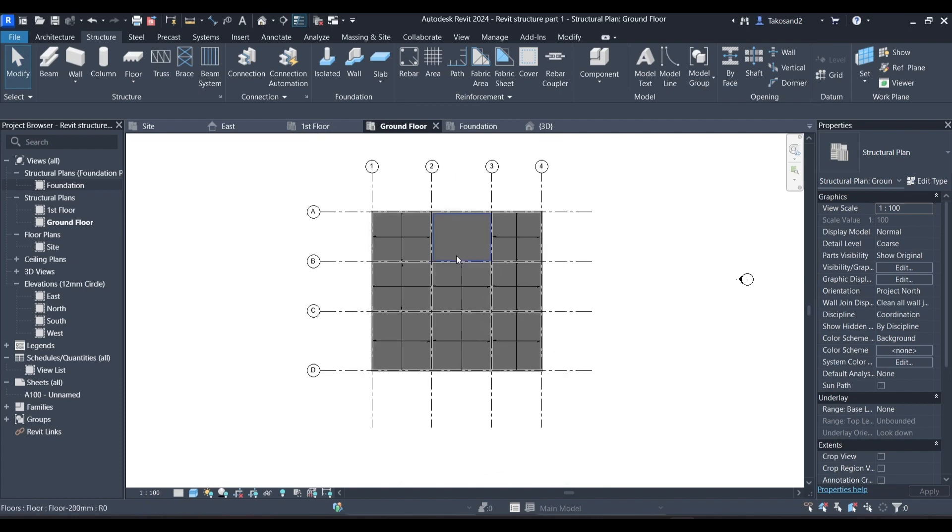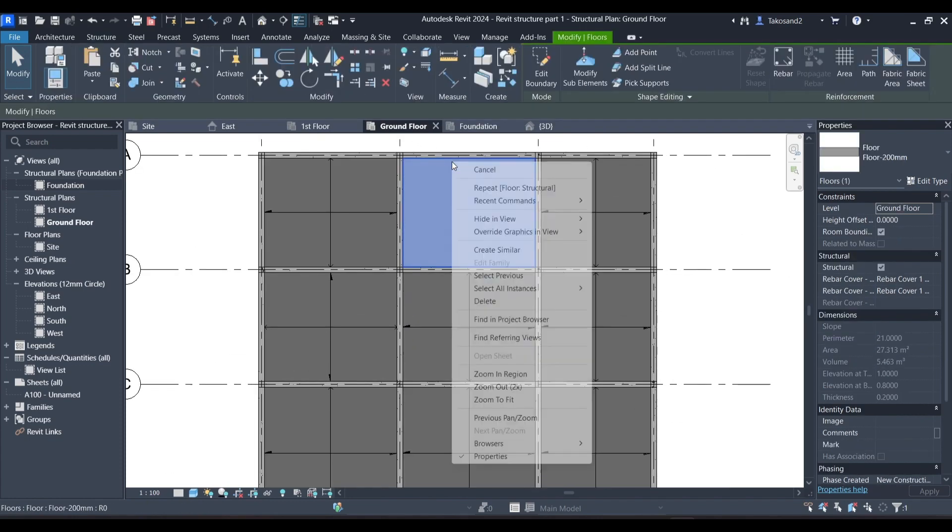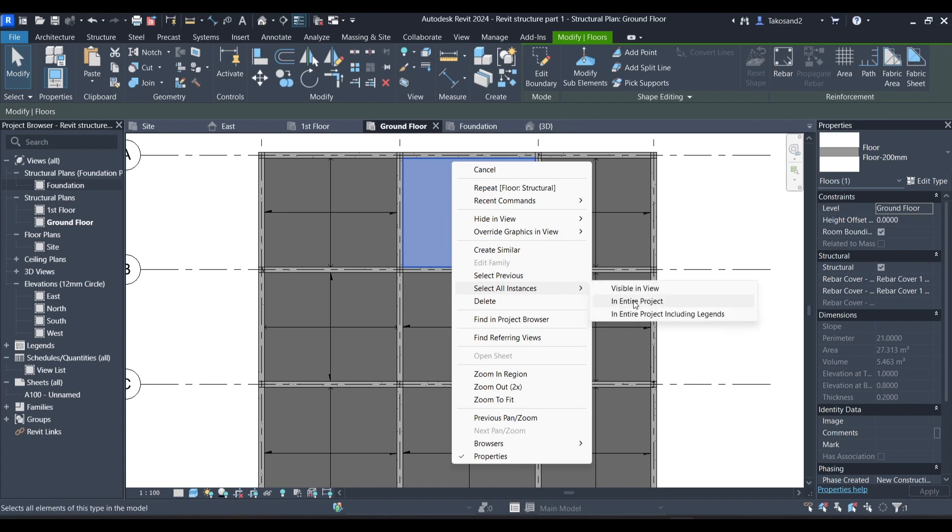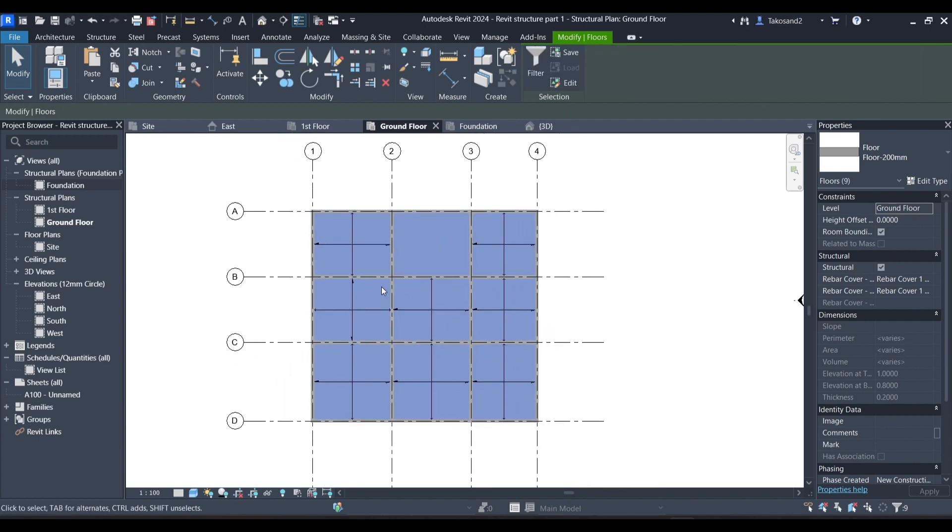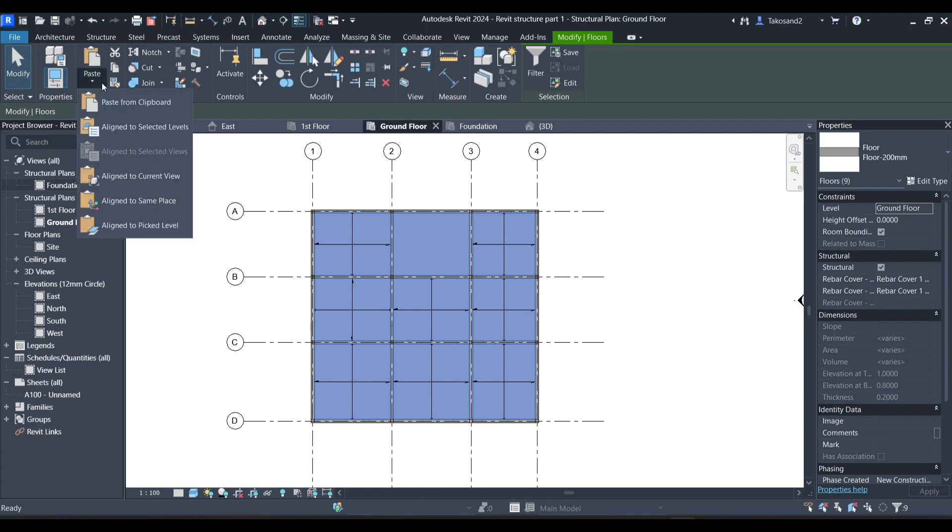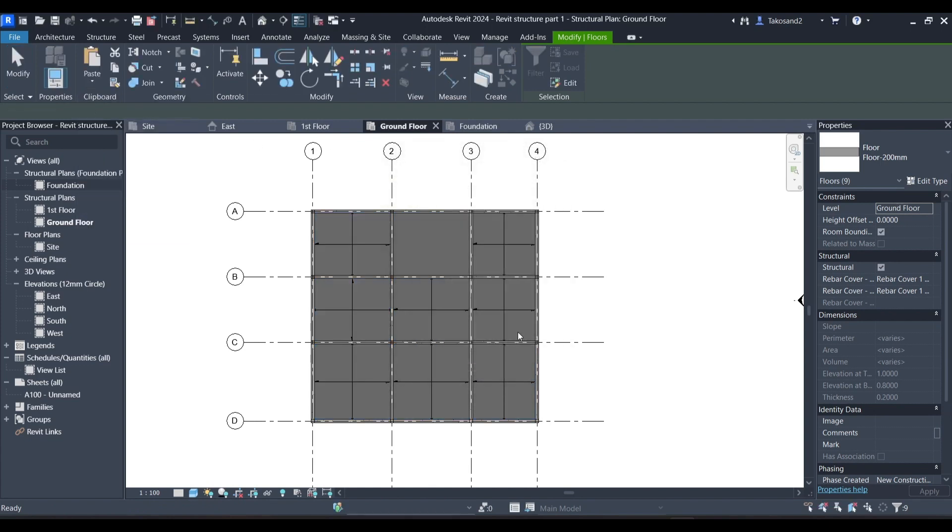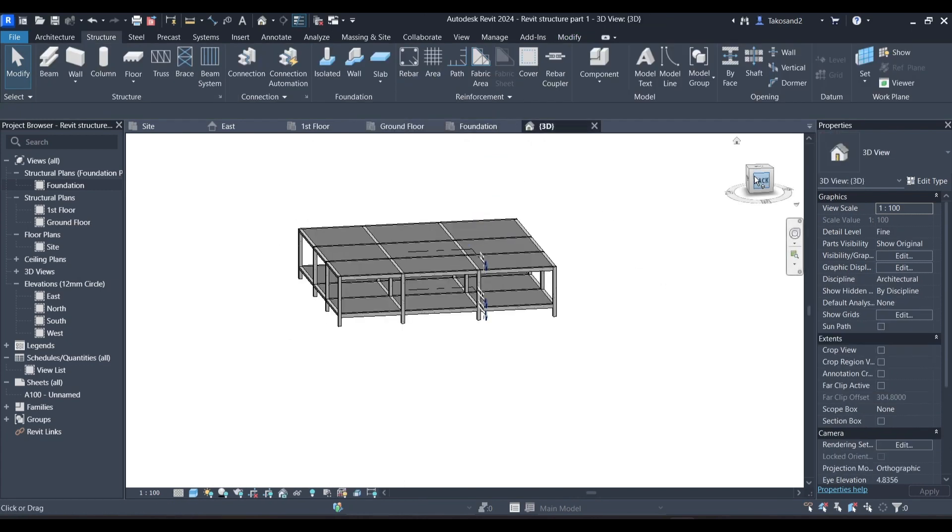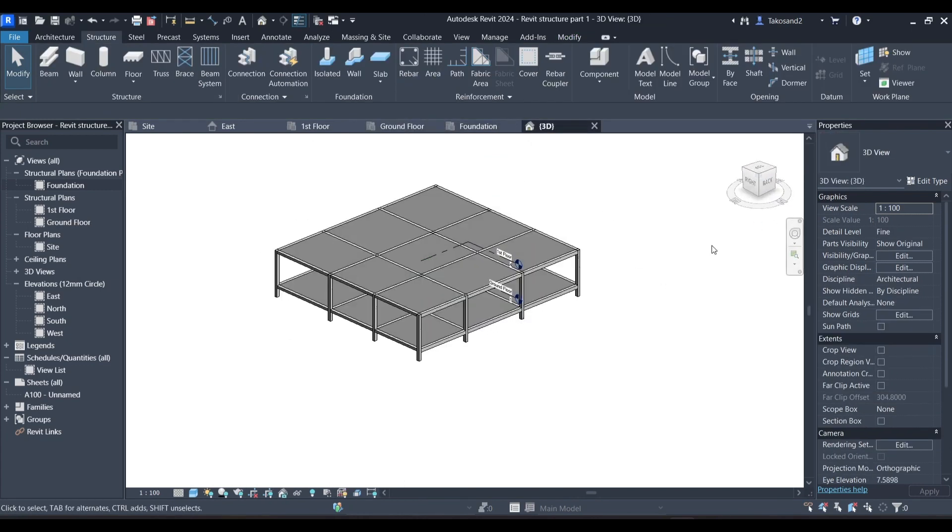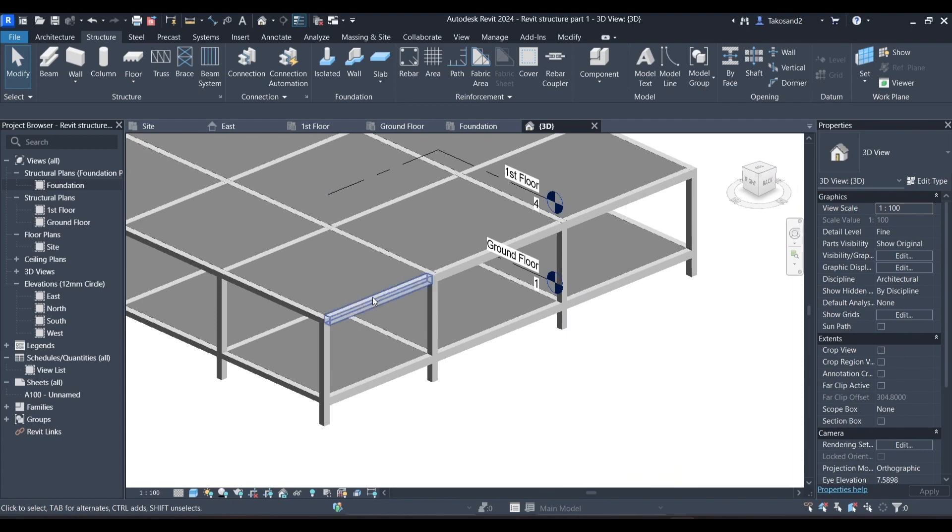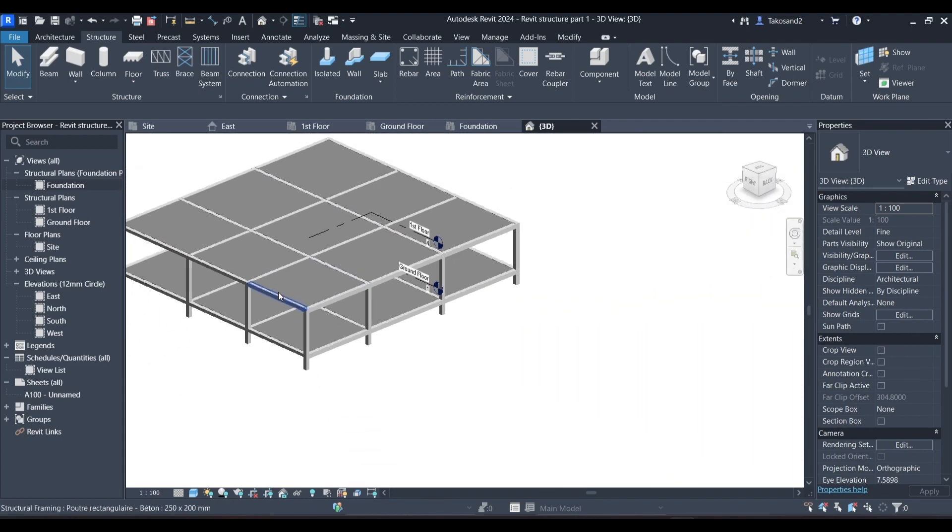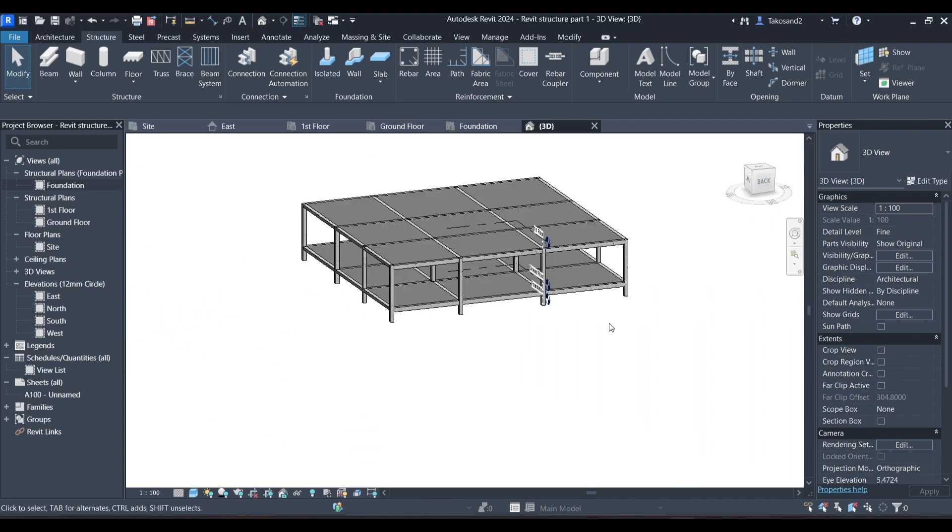So let's go back to the ground floor, select one of the floors and then select all instance visible in view or in the project. And then go copy and paste, align to selected levels and choose the first floor. Press OK. Check your 3D view and here are our floors in both the ground level and the first floor.